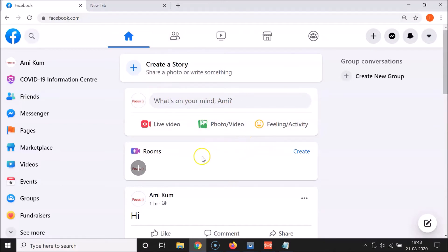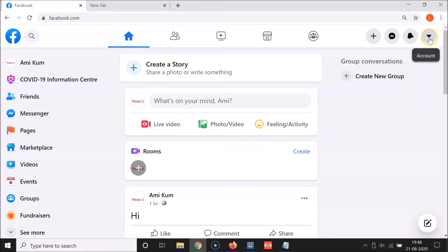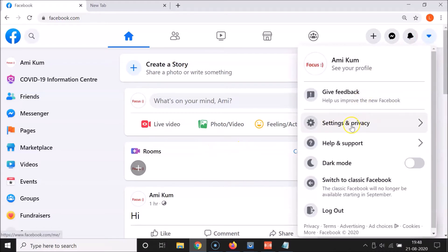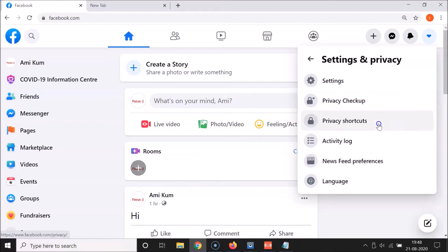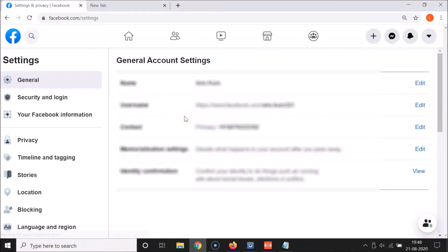I have the new Facebook opened. I'll first show you on the new Facebook, and after that I'll show you on the classic version — the old one. What you need to do is click on this little downward arrow button in the new Facebook. Then click on Settings and Privacy, and then click on Settings. Here we have the settings screen opened.